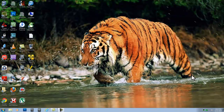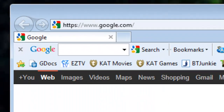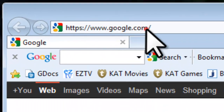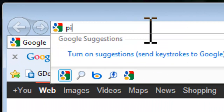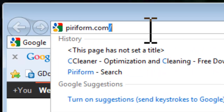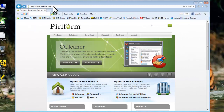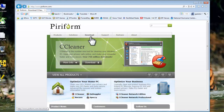Let's install CCleaner. Open a web browser like Internet Explorer. In the address bar, enter PIRIFORM.com and press enter. On the PIRIFORM home page, click Download, then Download CCleaner.